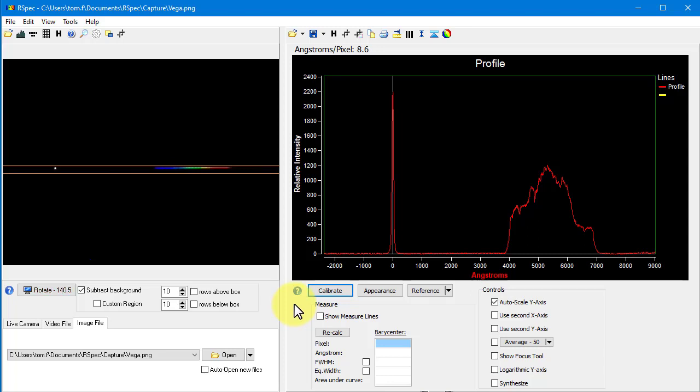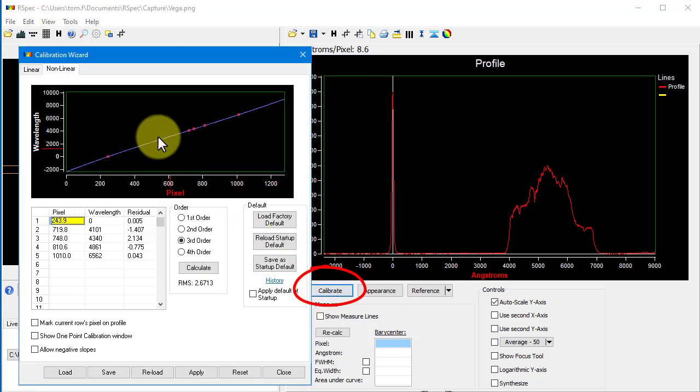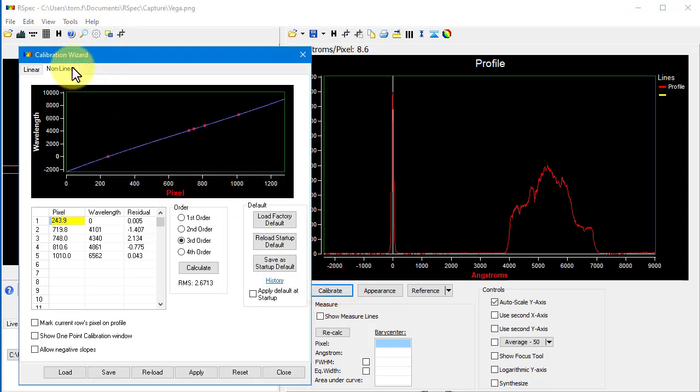Let's take a look at some of the enhancements in this release of RSpec. First, we'll go to the Non-Linear Calibration screen. The code that does the statistics, the polynomial curve matching on this screen, has been improved.